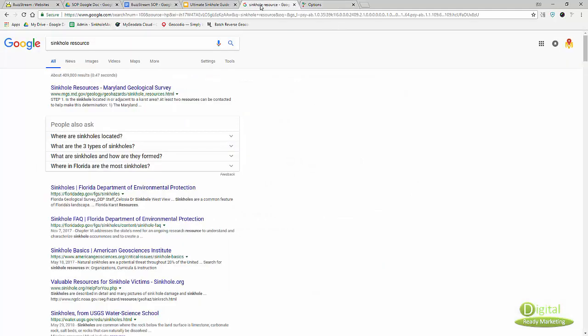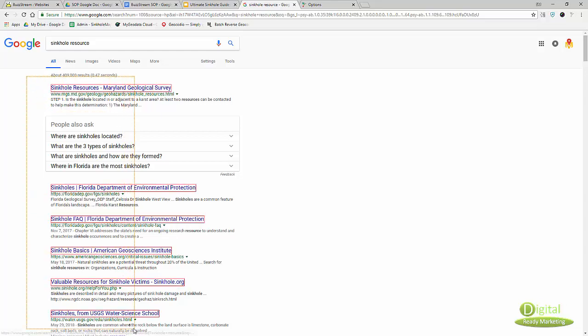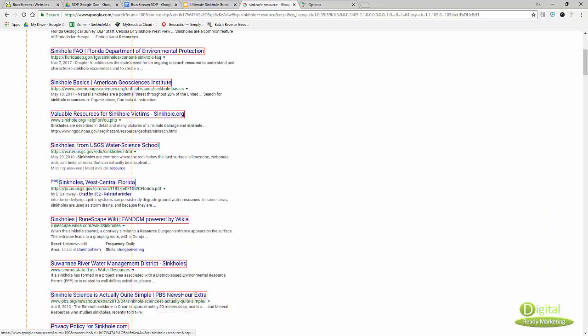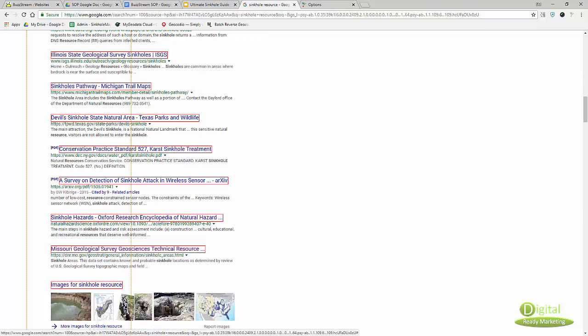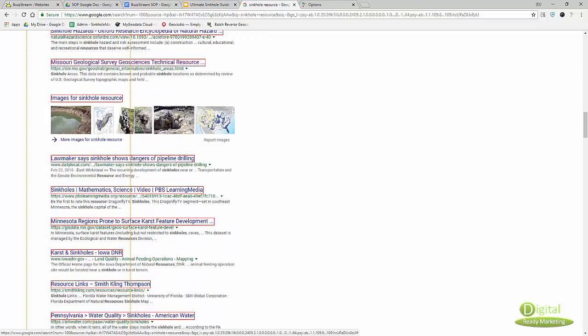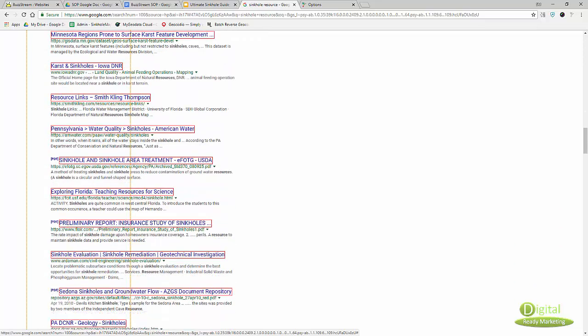Once you set this up, as you can see, I can actually get a lot of links in one go.